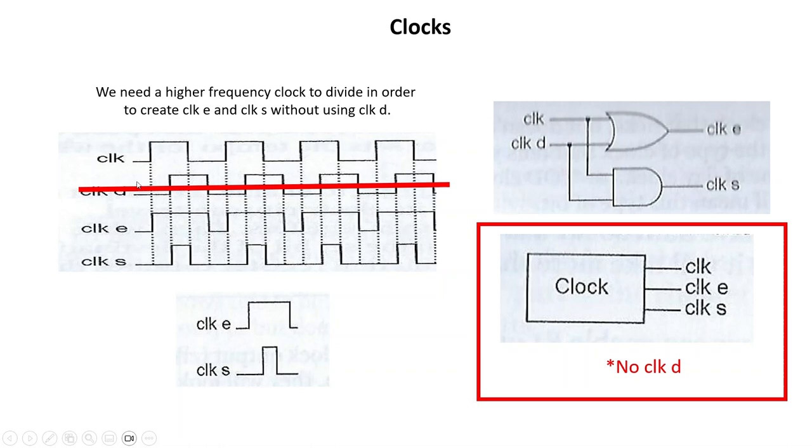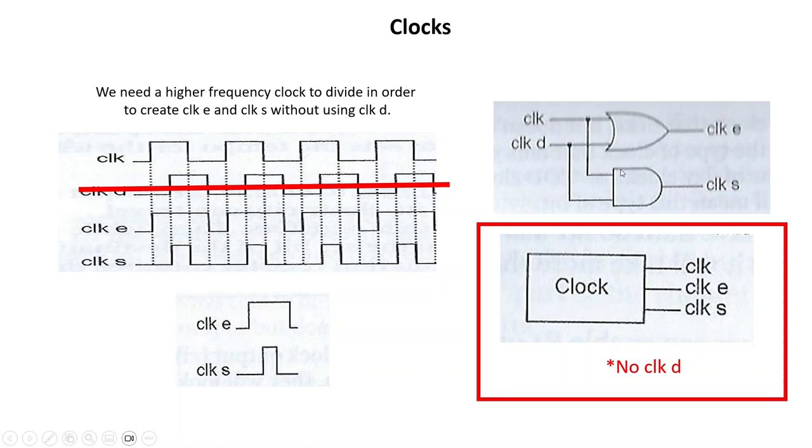Even though over here he's got this clock, and then like a quarter of a step away this clock goes high, and then he's using logic gates over here so you can derive this clock and clock D.